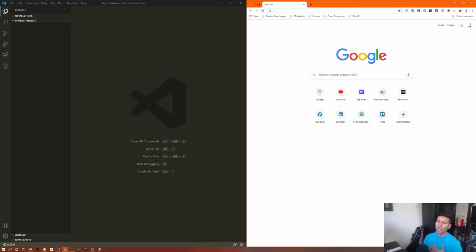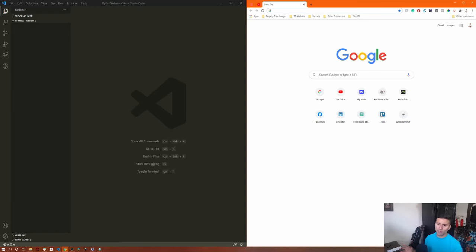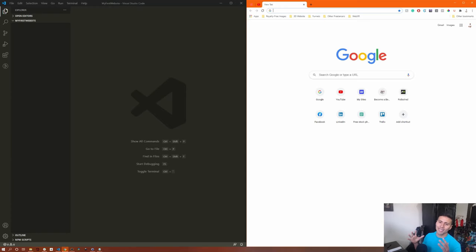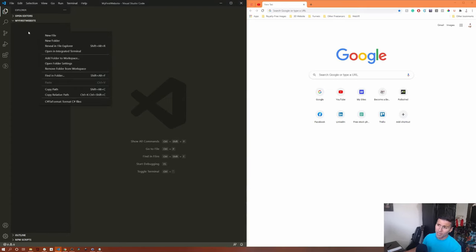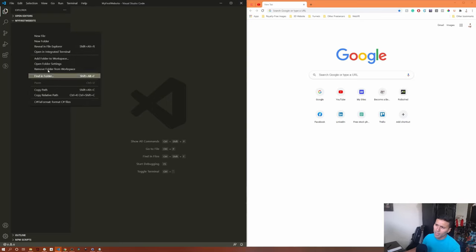What is HTML? HTML stands for HyperText Markup Language. A markup language means that a browser will open your HTML file, recognize distinguishable text called tags, and instead of displaying those tags, it will display the content inside them. That might not make much sense right now, but it will once we start working with it. Let's right-click in Visual Studio Code and create a new file.